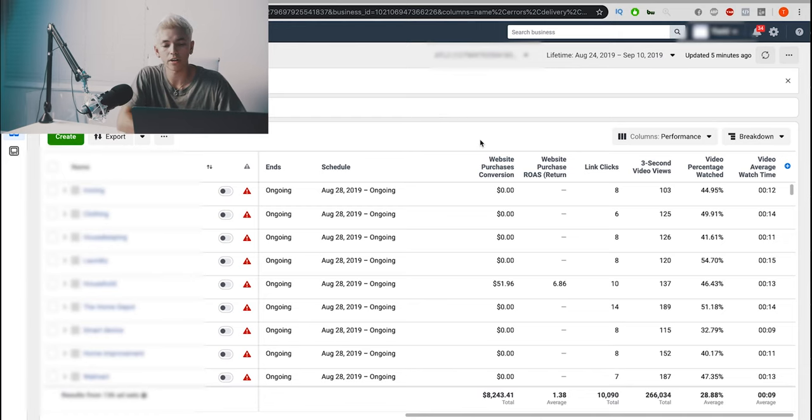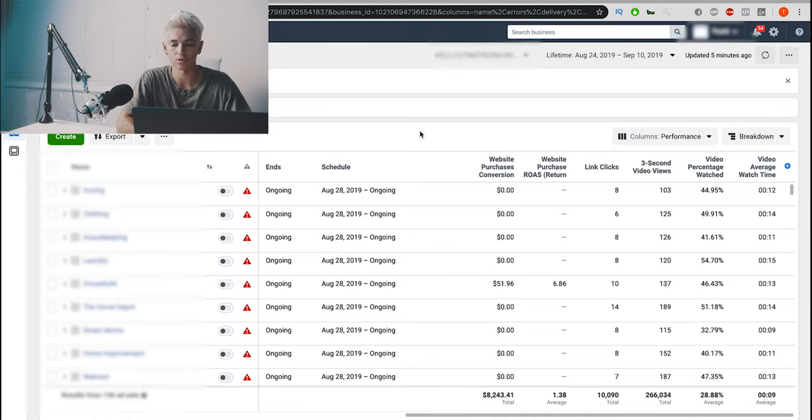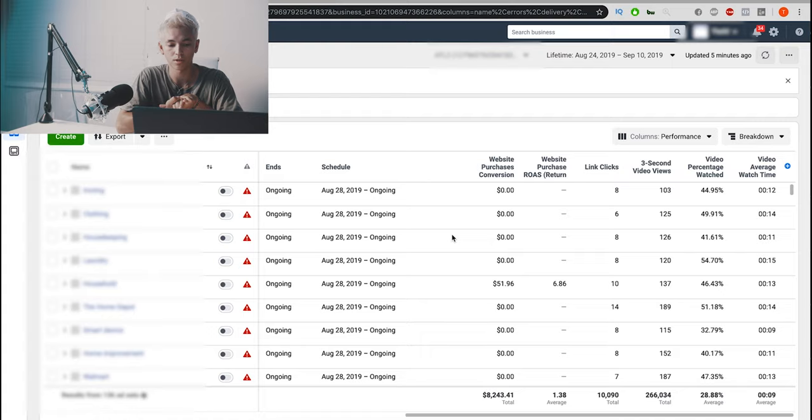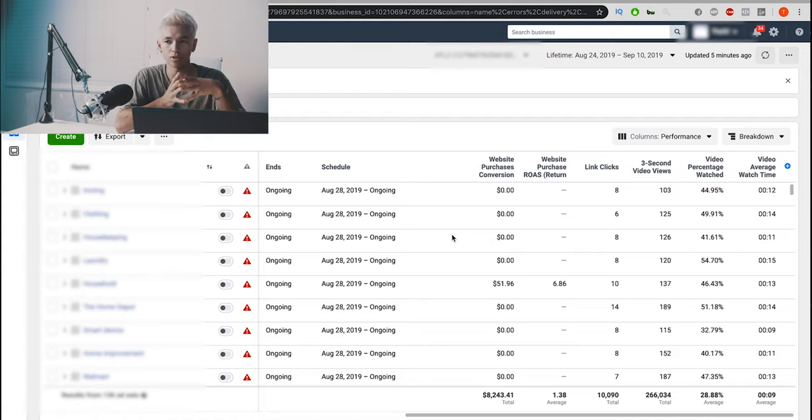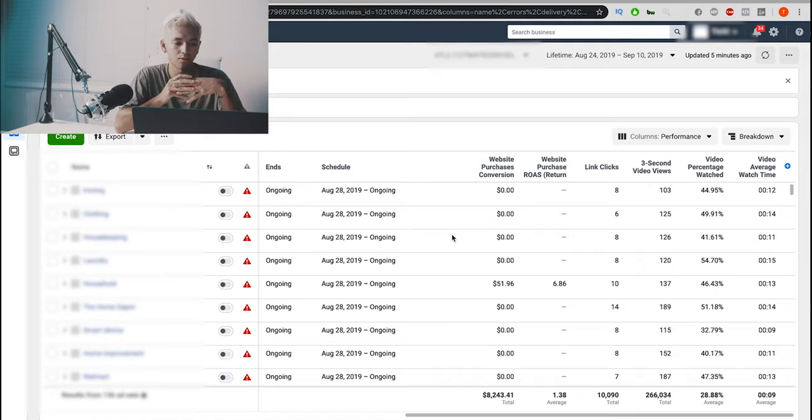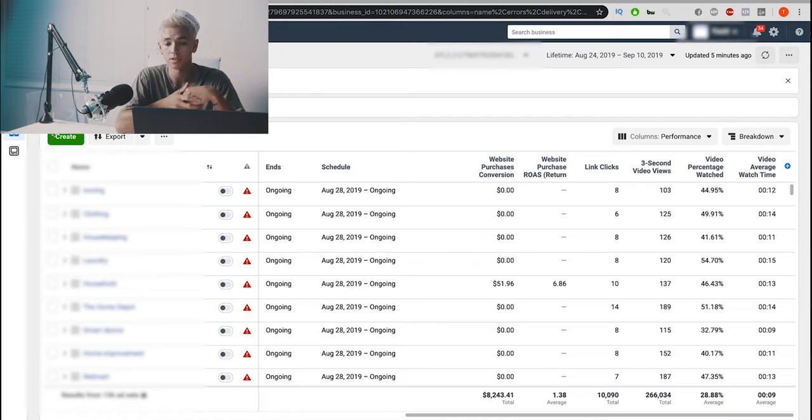Alright guys, so right now we are in one of the ad accounts that we were using to test this particular store. Again, this is a general product store that we were running.